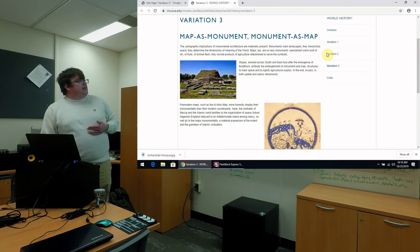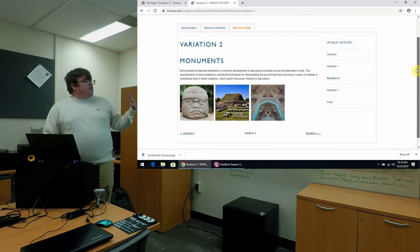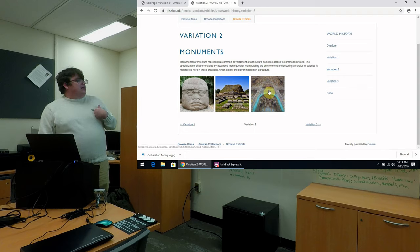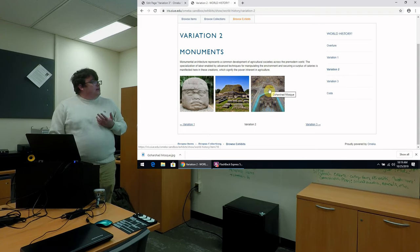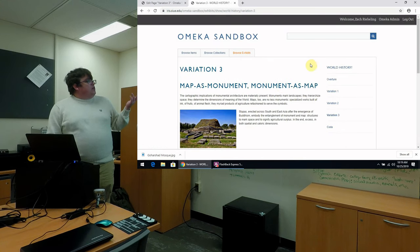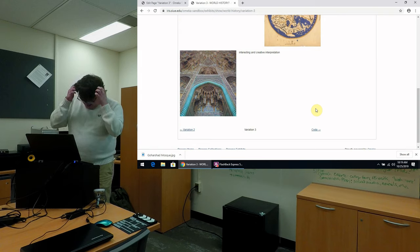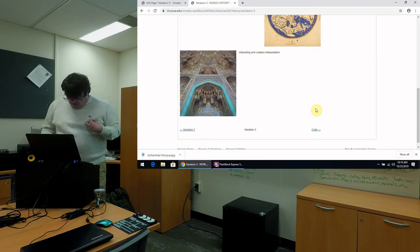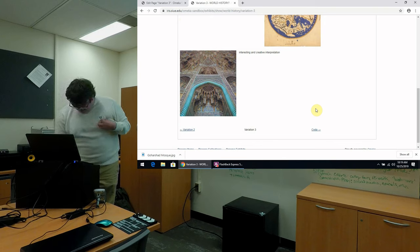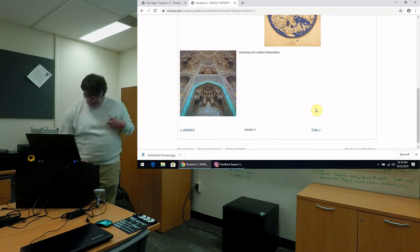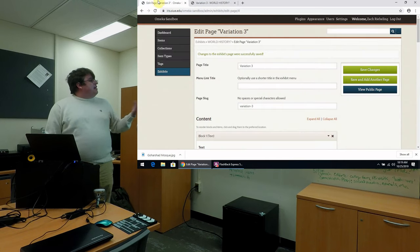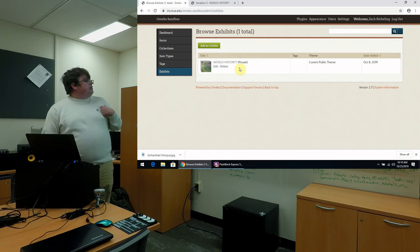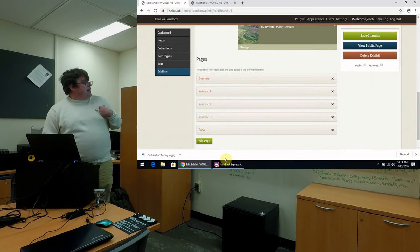And so again, the advantage of this is to think of these as sort of pseudo-collections, these pages. We can now see our item in multiple ways. You can see it as a monument. And then here, we can see it as a map as well. So giving us more multifaceted, more flexible interpretations. And then here, I at the end have added a sort of coda, a conclusion page on my exhibit.